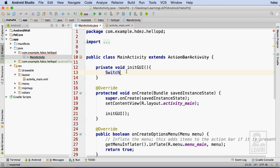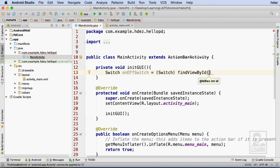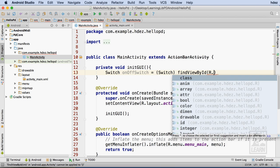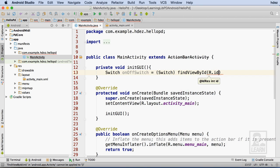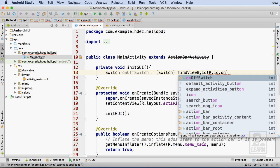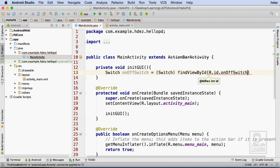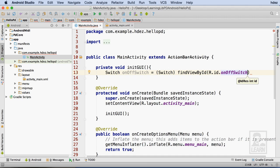I'll name my reference OnOffSwitch. Then I'll cast the result of the FindViewById method as a switch, and pass r.id.OnOffSwitch as the argument for the method. With that, I now have a reference to the switch stored in the variable called OnOffSwitch.